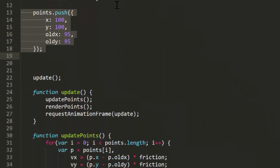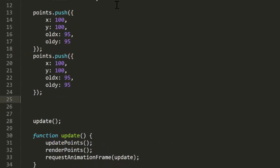We'll jump right in exactly where we left off last time. In order to have a stick, we'll need another point. I'll copy and paste the point we have and change its x and y. I'll make its old x and old y the same as its position, so it won't have any initial velocity. We can run this now, and we see we have two points moving. The new point just falls straight down.